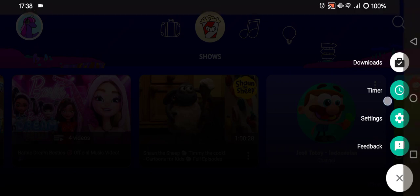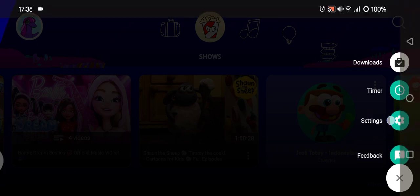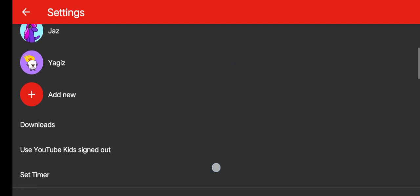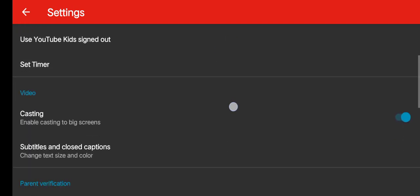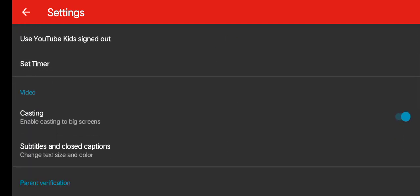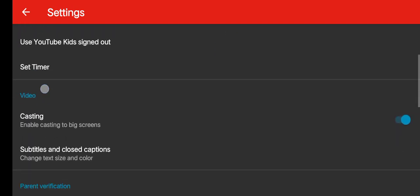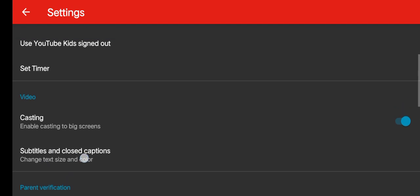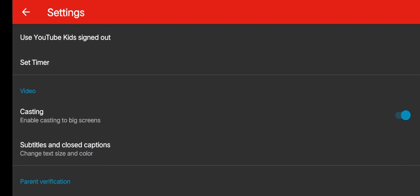And then you can just go to the settings. Tap on settings, and in here you can scroll down until you find this video section. And you will see the subtitles and closed captions option. You can change the text size and color by clicking on this.